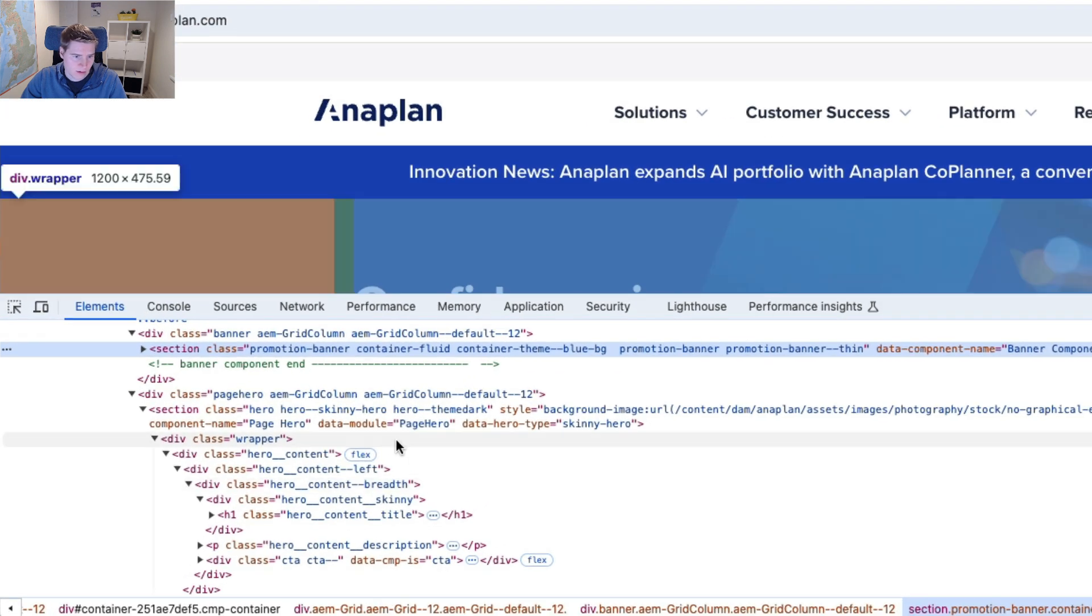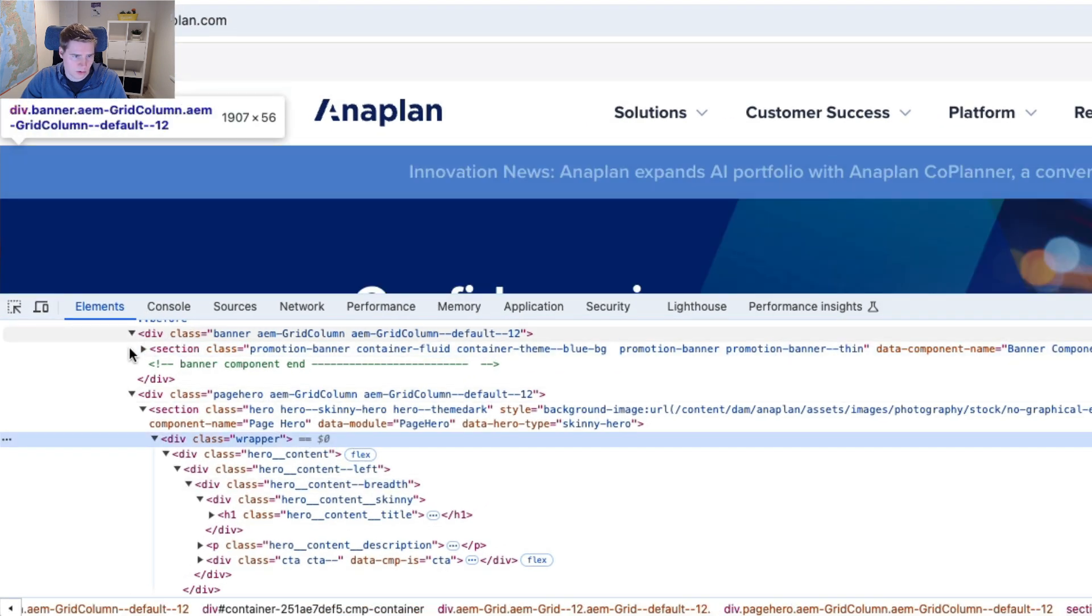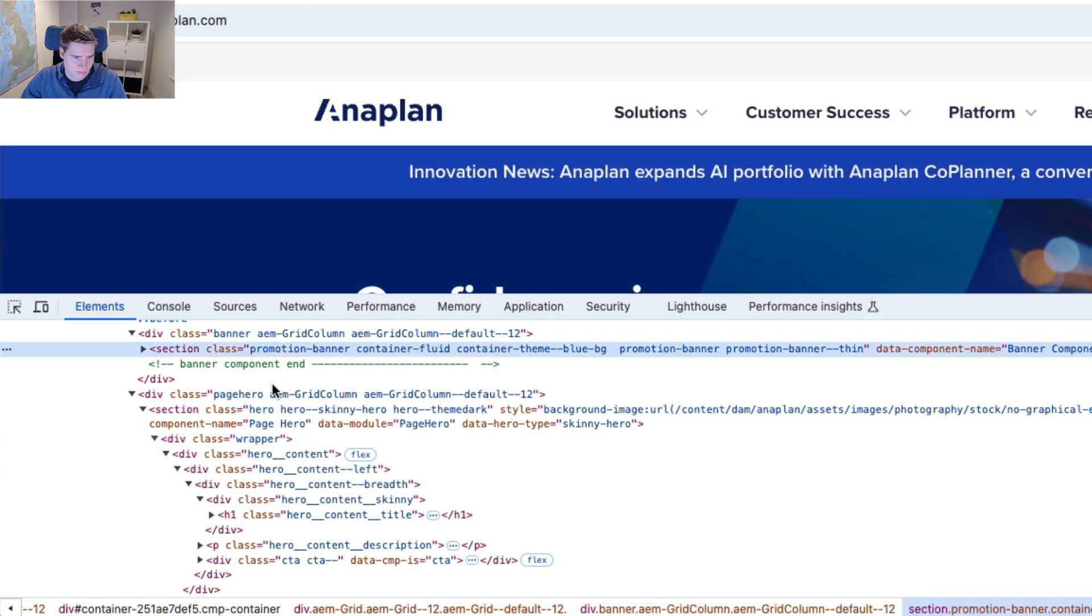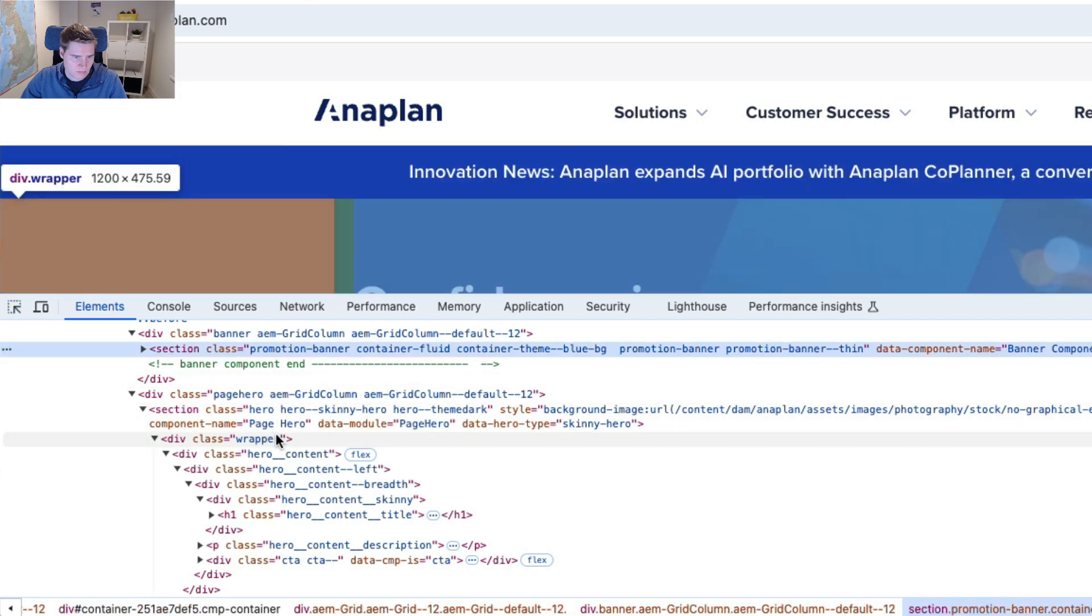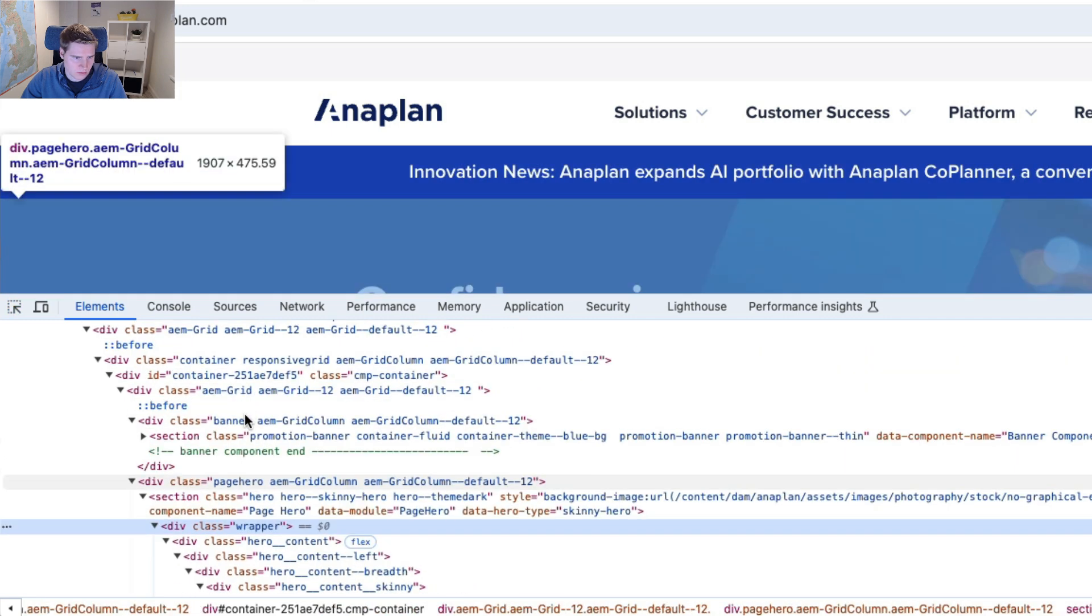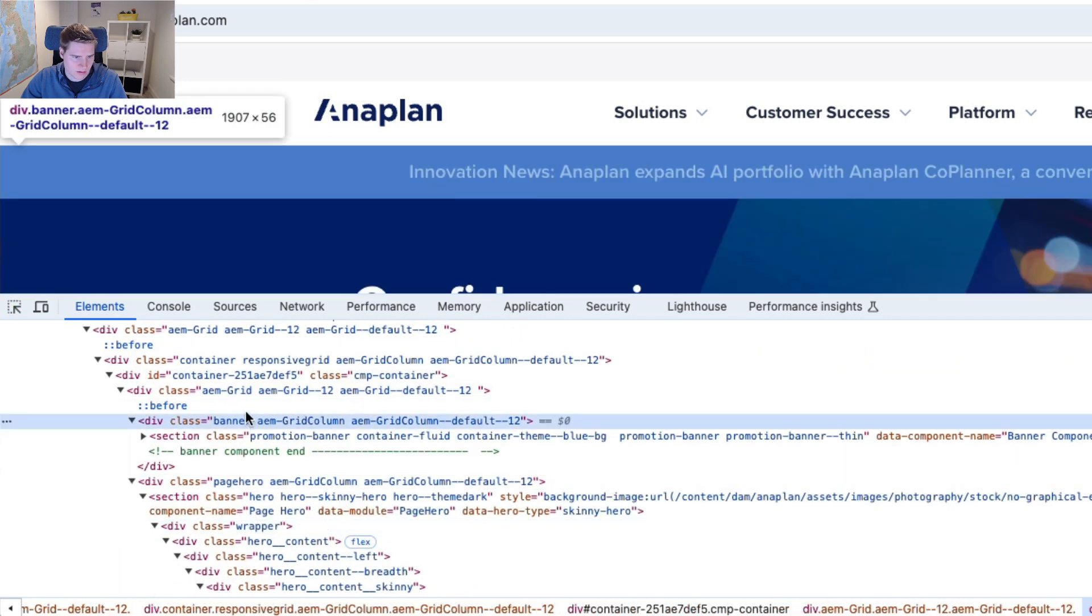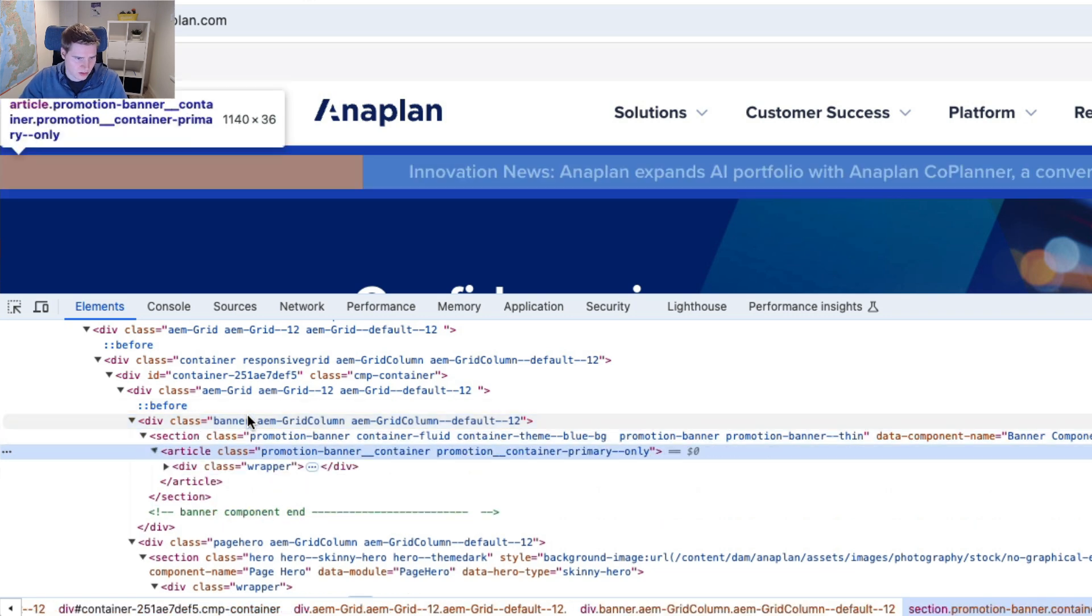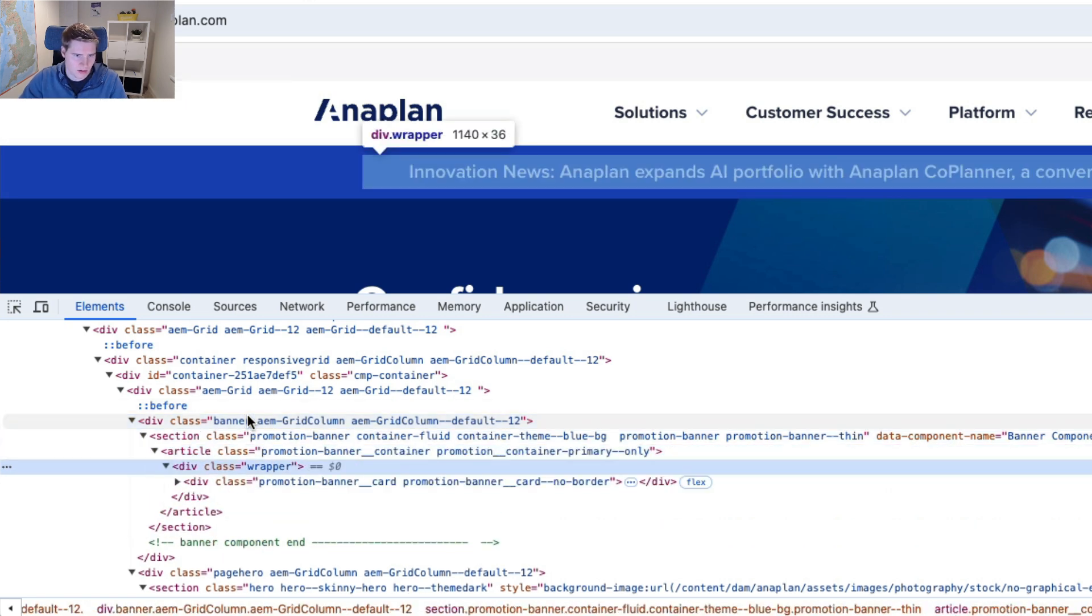And I'm also going to inspect this banner again. So the first thing I'm probably going to look at is the banner somehow smaller. I'm looking at the hero here.